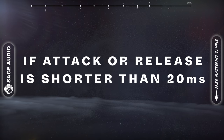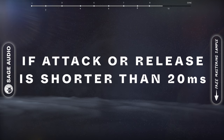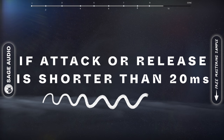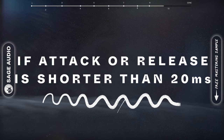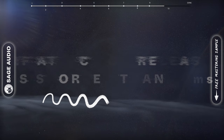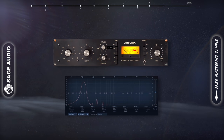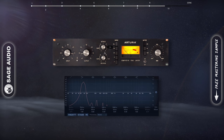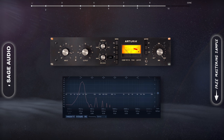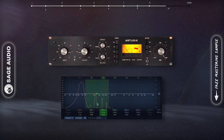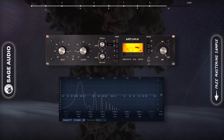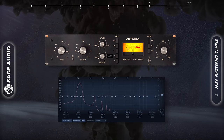With that said, if our attack or release is shorter than 20ms, it will likely cause distortion to any waveforms 50Hz or higher. That's why the 1176 with its 20 to 800 microsecond attack time almost always causes distortion. Let's take a listen to different attack and release times.